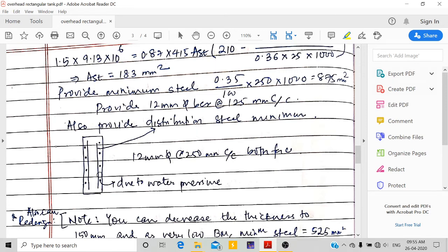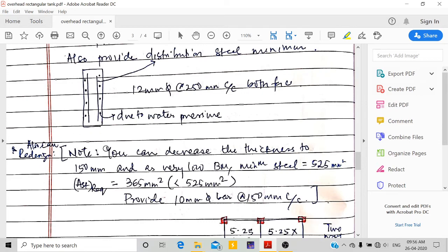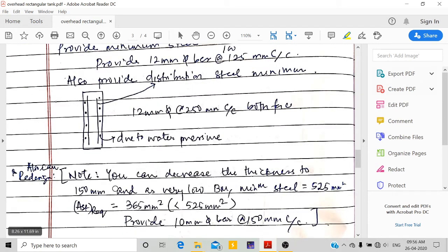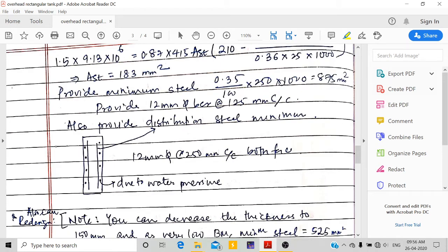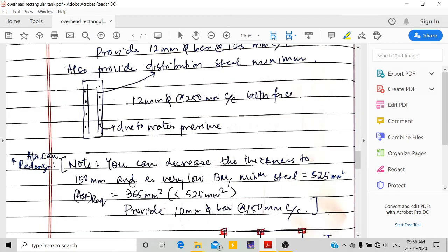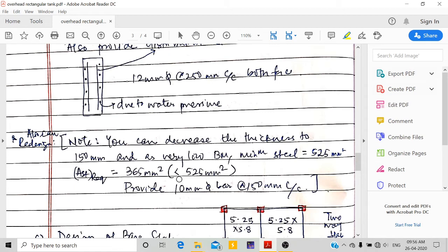This horizontal steel is for water pressure resistance, and vertical steel is provided as distribution steel minimum. Since steel demand is very low, you can decrease wall thickness from 250 mm to 150 mm. With 150 mm thickness, minimum steel = 0.35% × 150 × 1000 = 525 mm², and required area of steel = 365 mm², still less than minimum. So providing 525 mm² using 10 mm dia bars at 150 mm c/c works. Alternatively, keep 250 mm thickness with 12 mm dia bars at 150 mm c/c for both vertical and distribution steel.